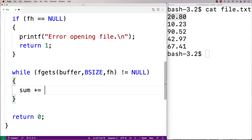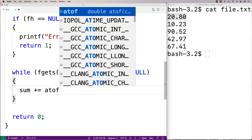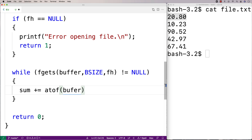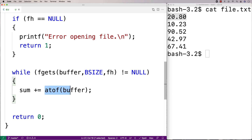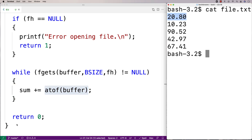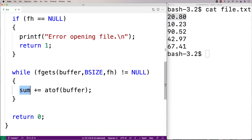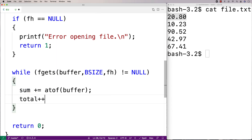I'll say sum plus equals atof(buffer). The function accepts a string and returns the double representation of the number in that string, and we add that to sum. This sums together all the numbers. Then I'll say total++ to increment the total count of numbers we've read in so far.